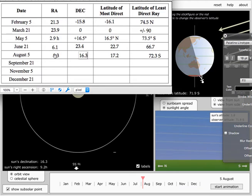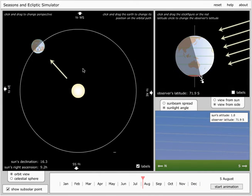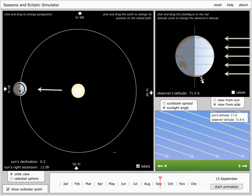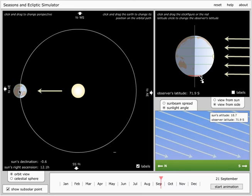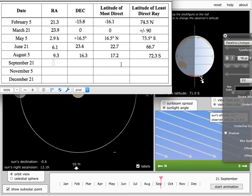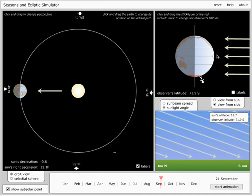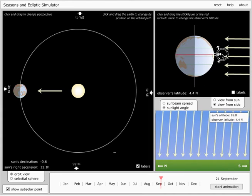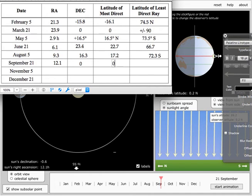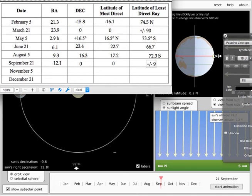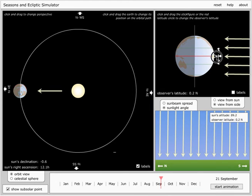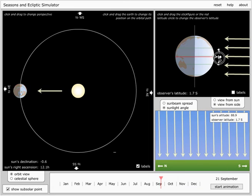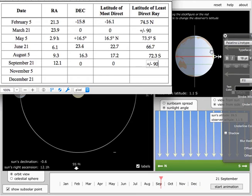Now, you're probably going to start noticing a pattern here. Let's look at September 21st. September 21st is going to be right around here. That is the so-called vernal equinox. And that's the time when you're passing again between summer and winter, and the direct ray hits exactly at the equator. So that means we know the declination is going to be zero again. The right ascension is 12 hours. The latitude of most direct sunlight is going to be zero, right? And the latitude of the least direct ray, well, that's going to be plus or minus 90. Go ahead and look at that. You can see that either minus 90 or plus 90. Okay, so that's the vernal equinox.